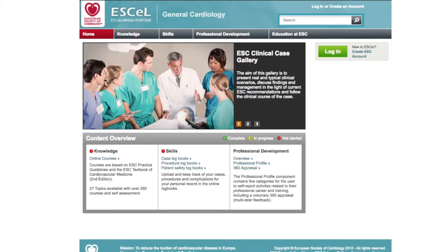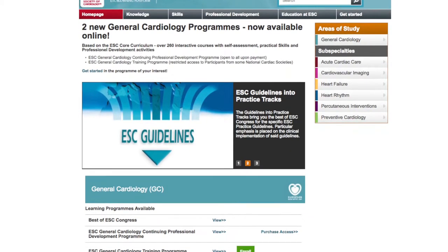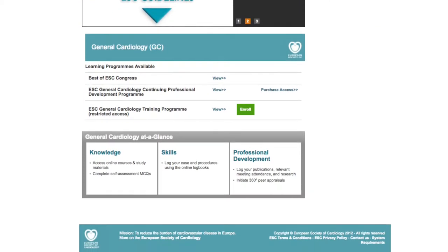To access the programme, you must log in with your MyESC username and password, or you can create a MyESC account if you don't currently have one. There are two programmes available.